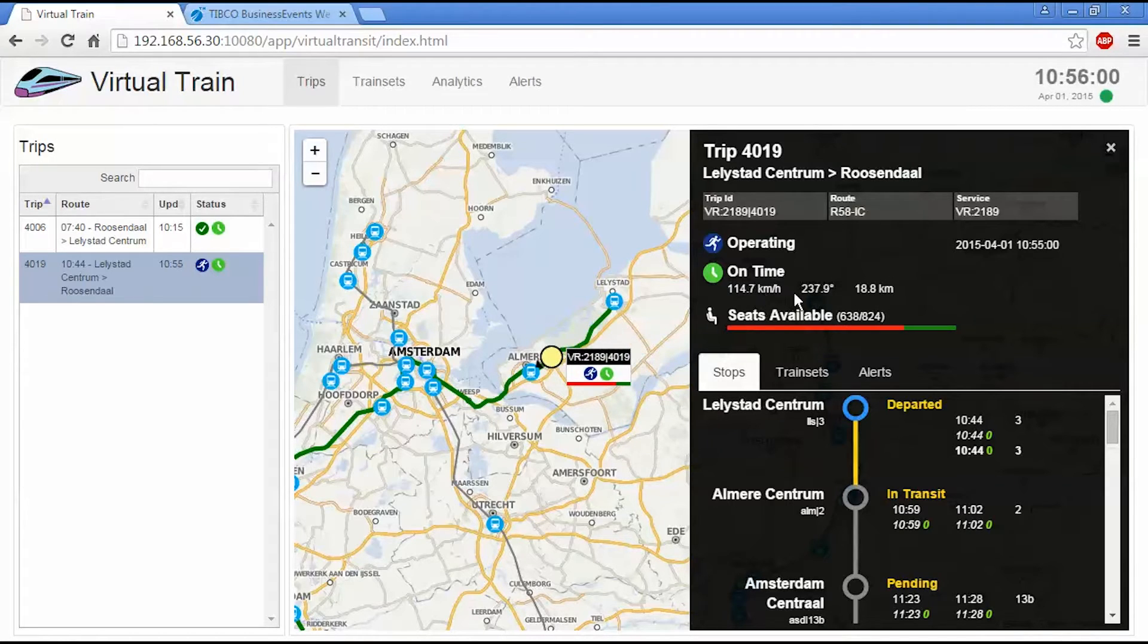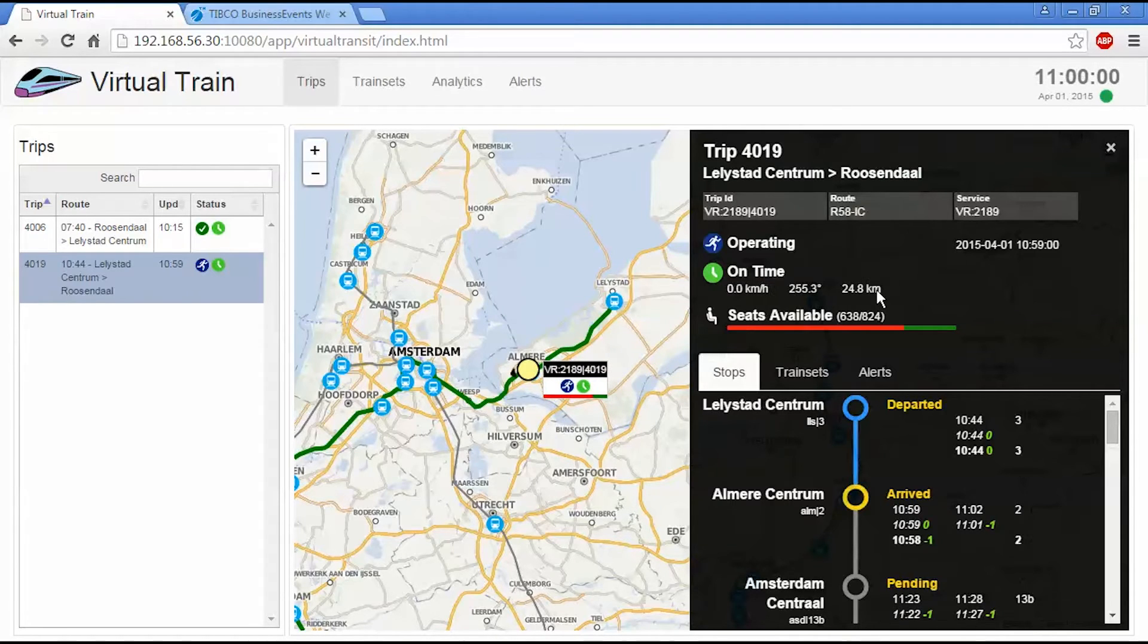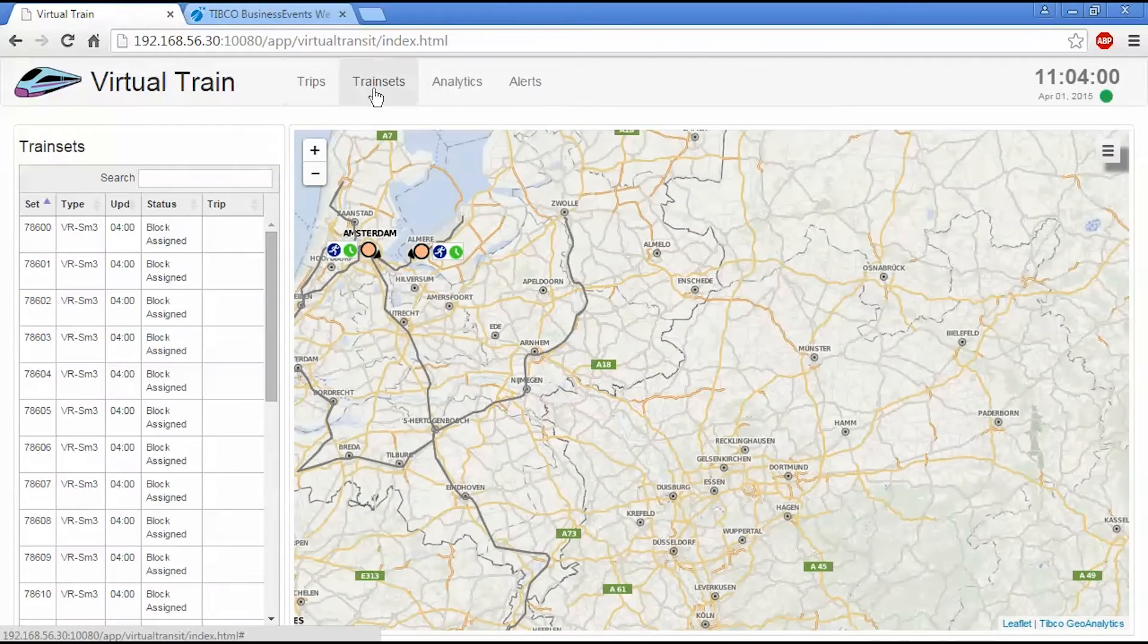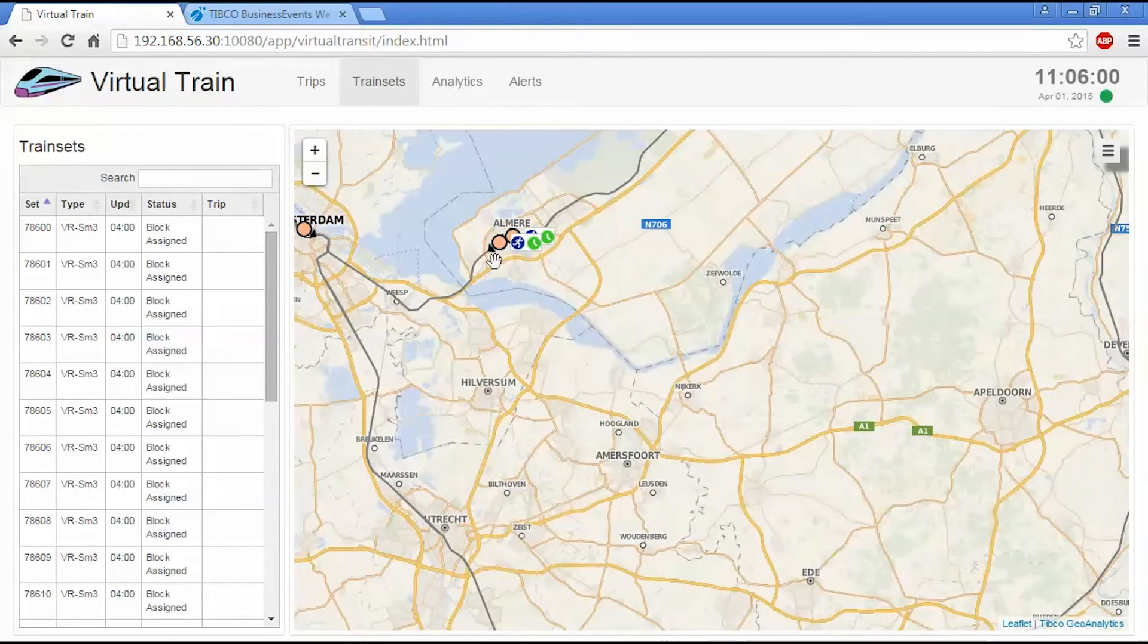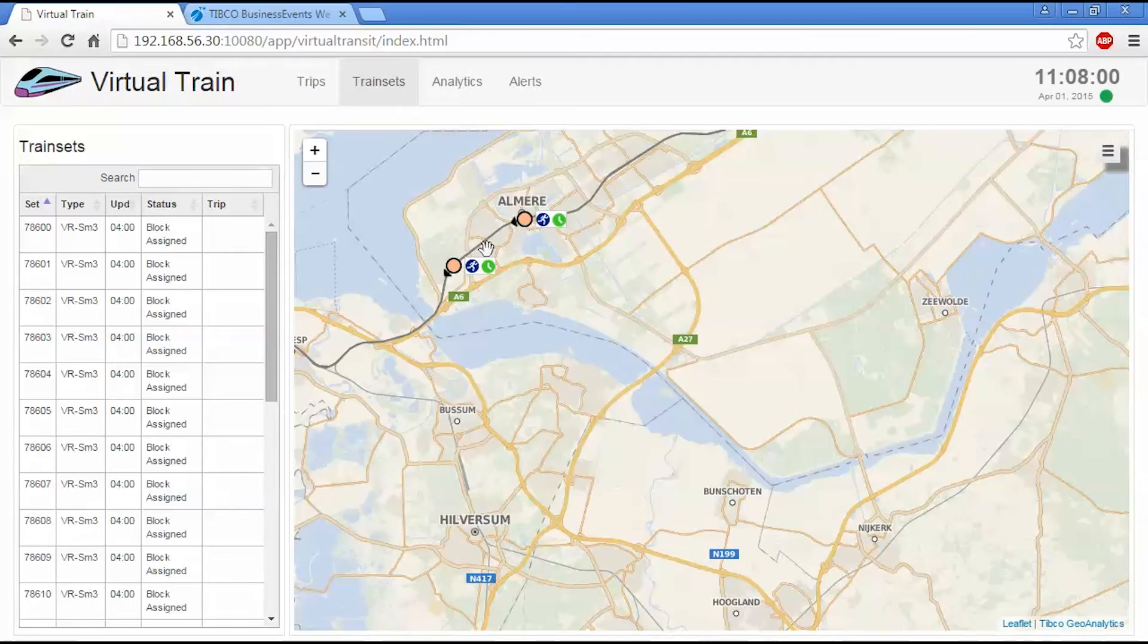So we have the speed, the current compass bearing, and the distance that's traveled from the start point. So this is the trip view. We also have a train set view, which is slightly different because it gives you a view of the actual hardware.